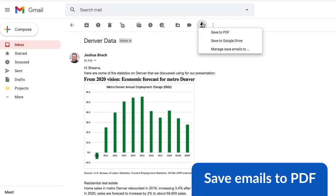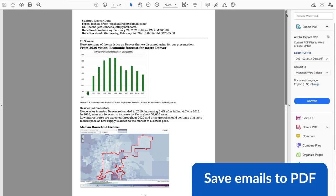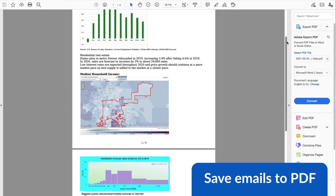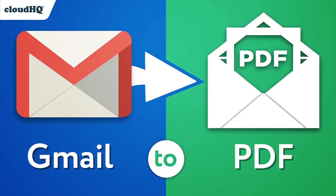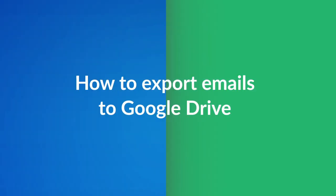Are you looking for an easy way to export emails to Google Drive? Well, I'm here to show you exactly how to do that with Save Emails to PDF by CloudHQ.